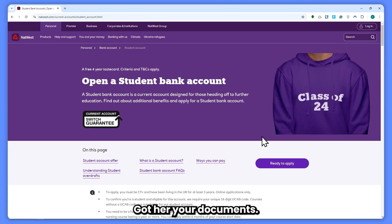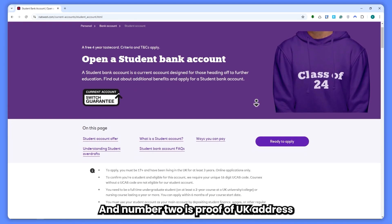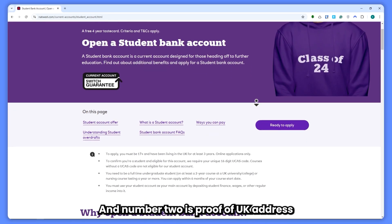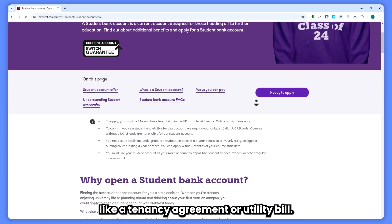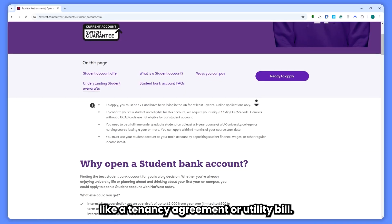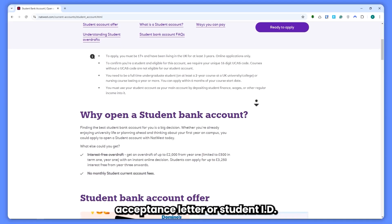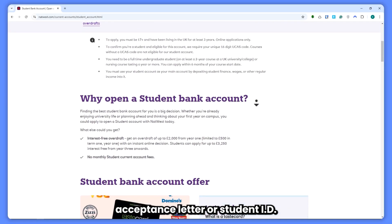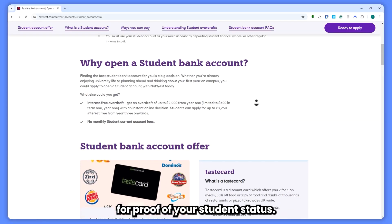Step 3: gather your documents. To apply, you will need: number 1, a valid passport or national ID; number 2, proof of UK address, like a tenancy agreement or utility bill; and number 3, a university acceptance letter or student ID for proof of your student status.